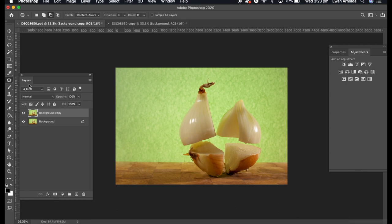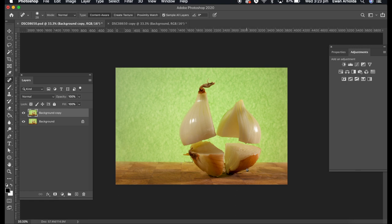Now this one here, I'm going to switch it up to the spot healing tool and I'm just going to let Photoshop do it for me. Like I said, they're very powerful tools and they're very accurate as well.